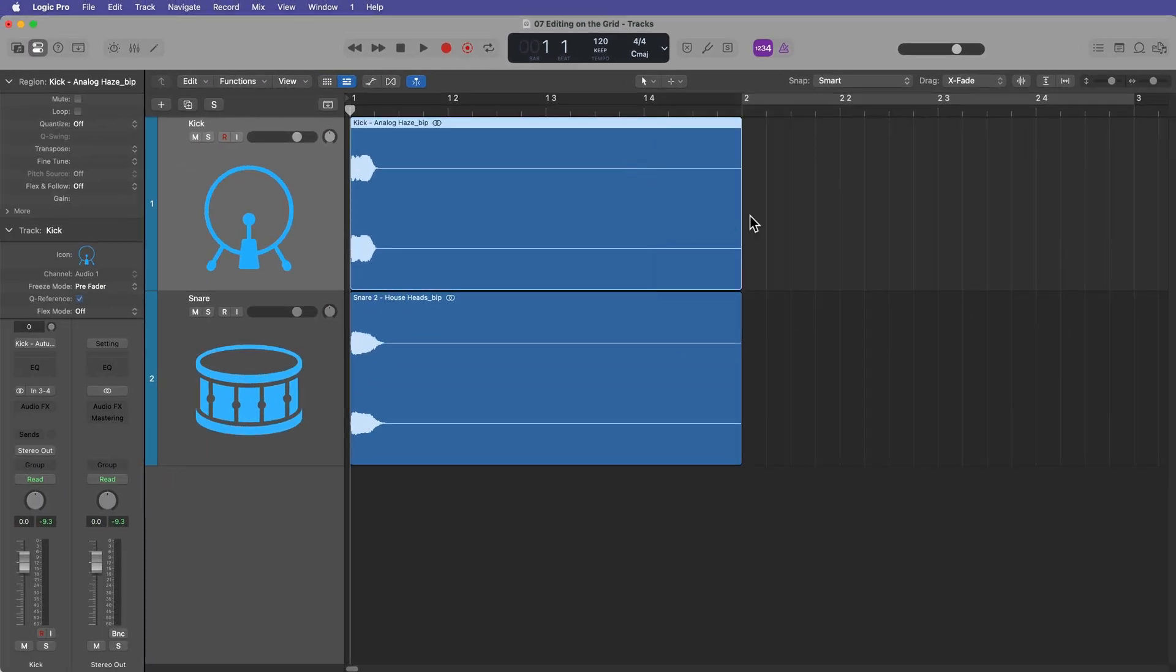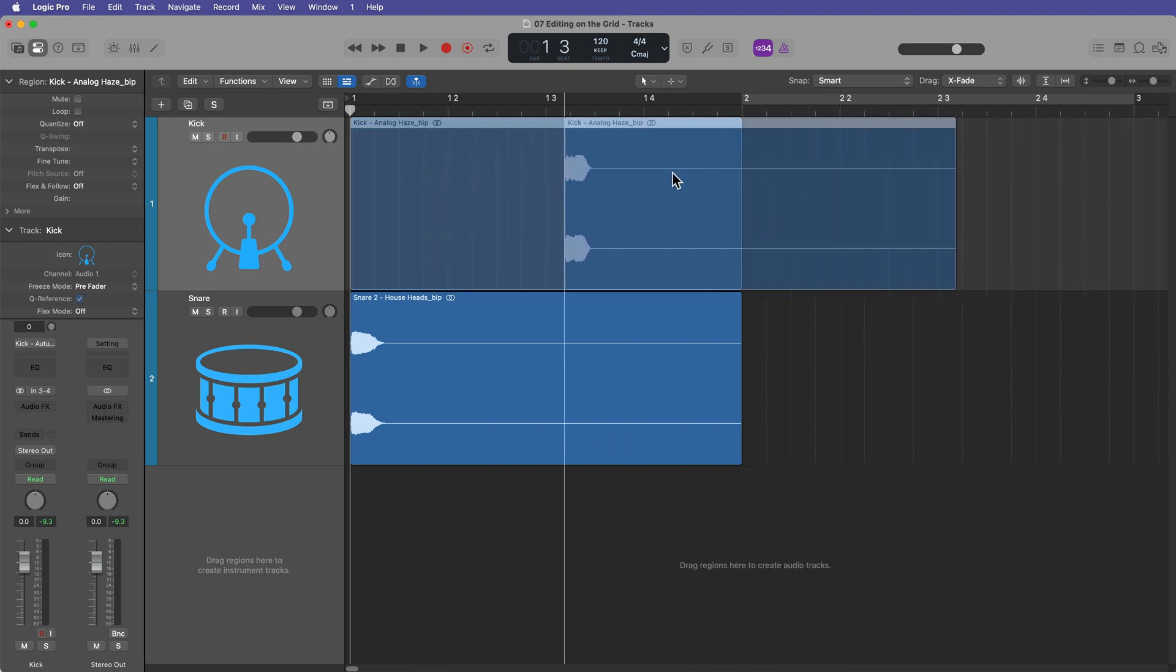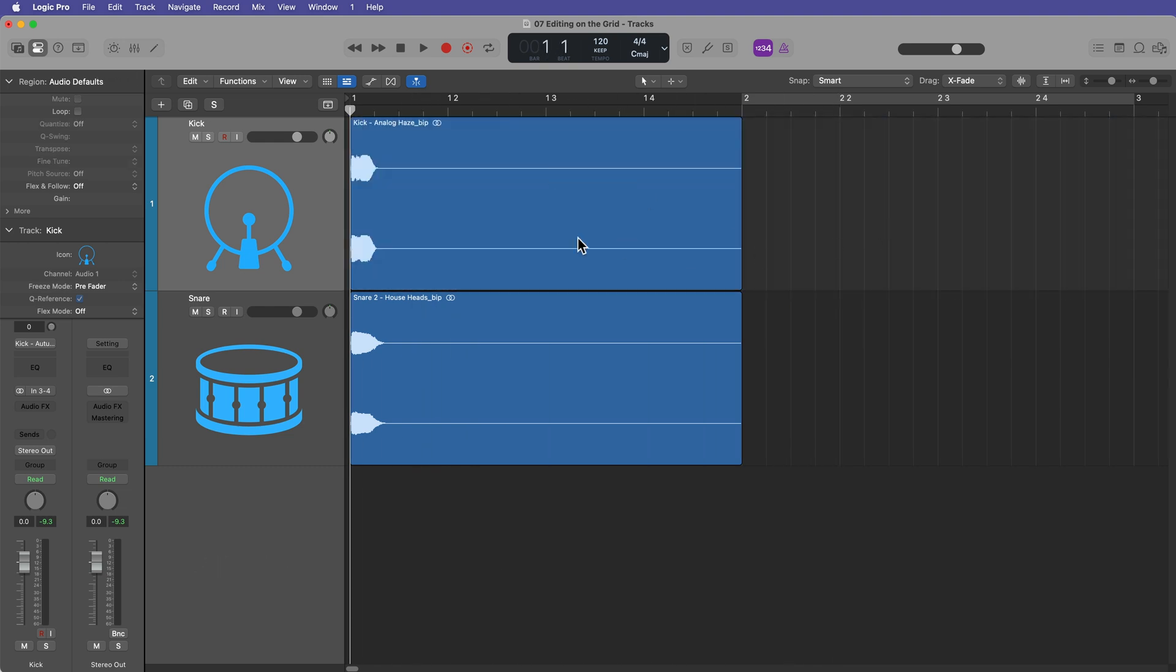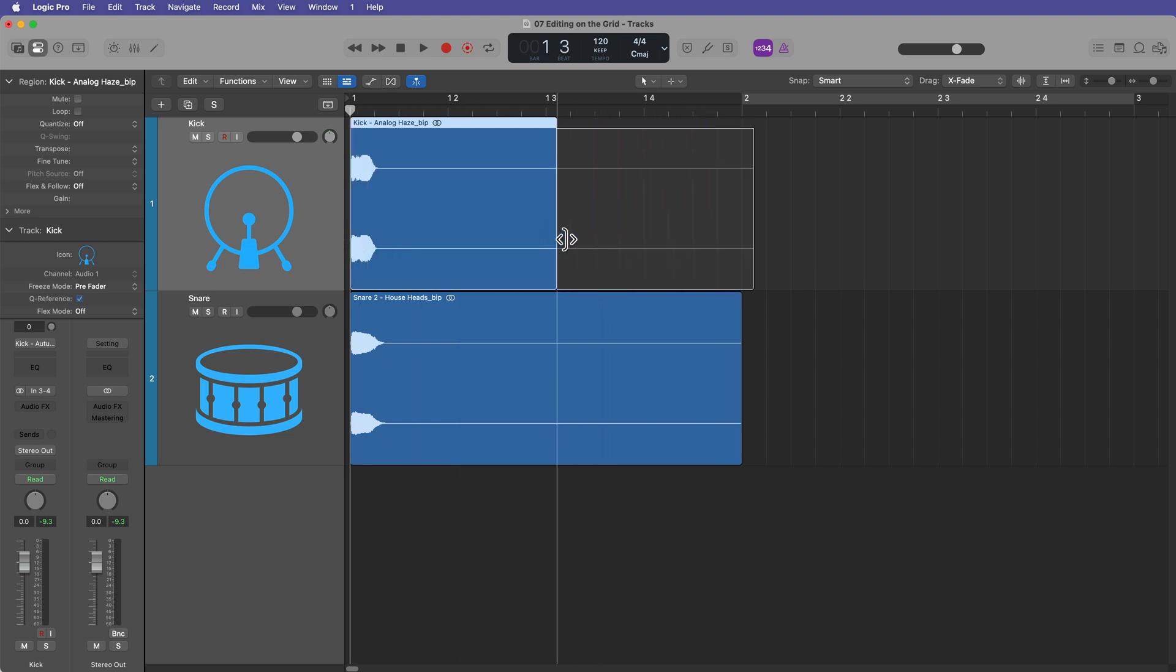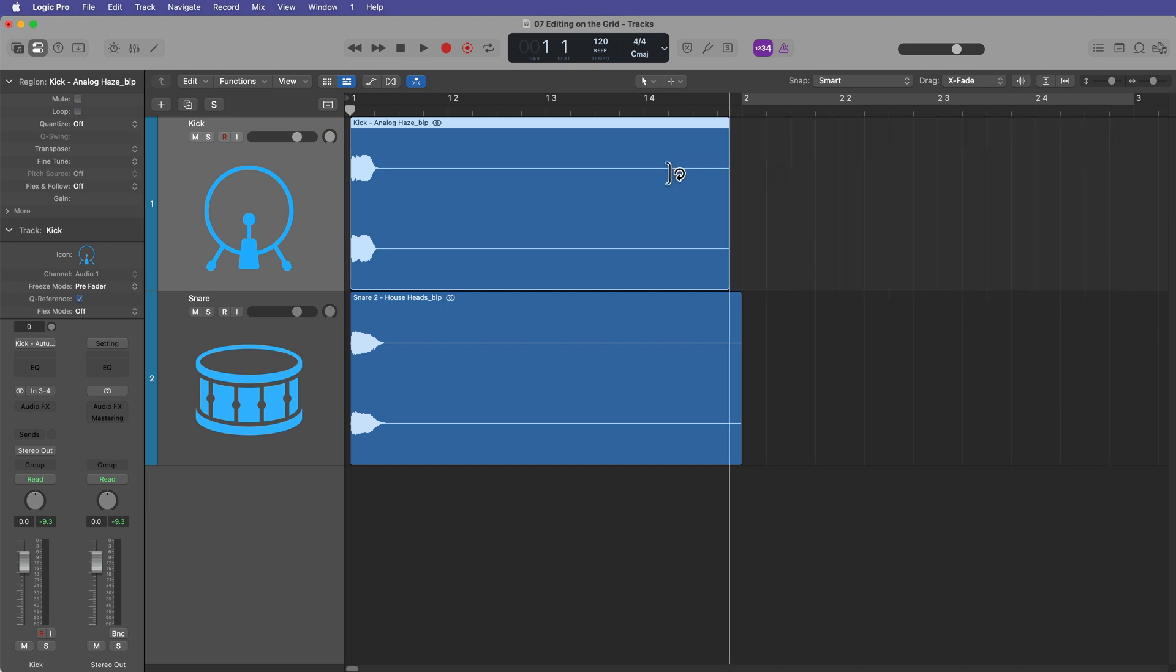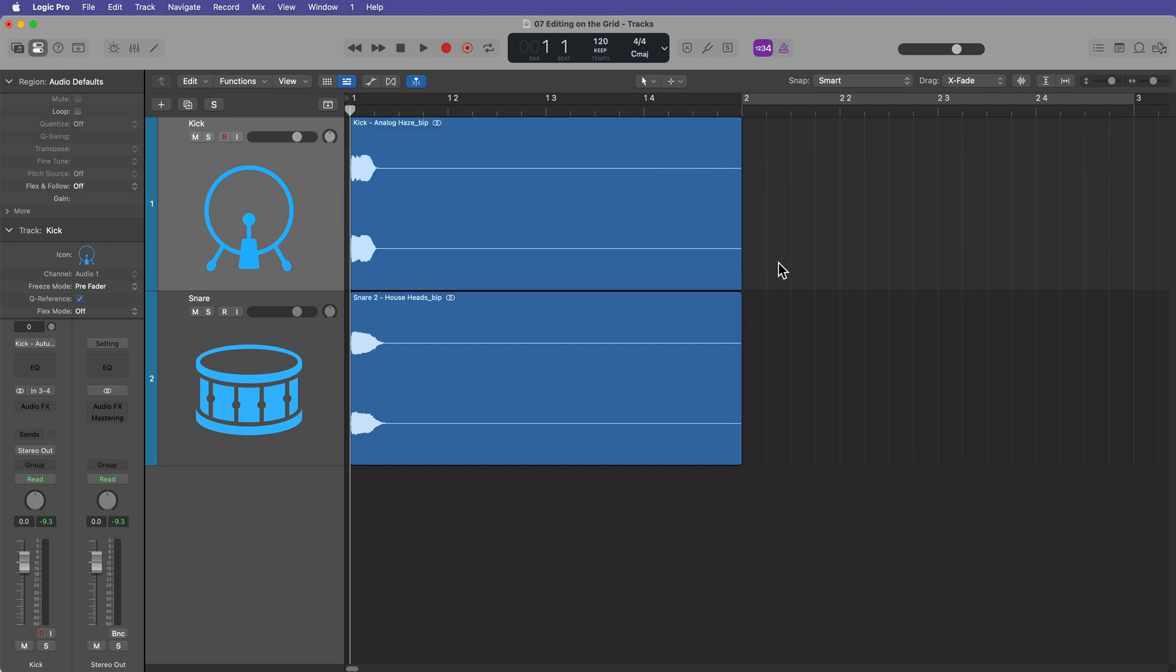So the pointer tool allows you to click and drag and move things around. You can shift them around on the timeline. It also allows you to trim things from the left or right sides. You can trim any of your regions this way. You can also loop them from the upper right, as I demonstrated in another video. But the way these edit tools work is they follow the grid and the grid are these lines in the background here. And they're also marked by these little ticks up at the top of the ruler of the timeline.